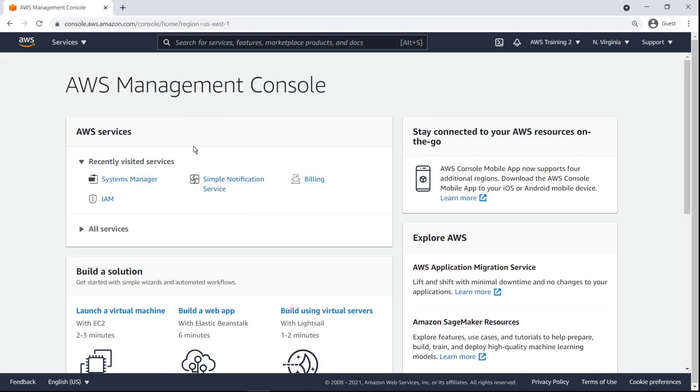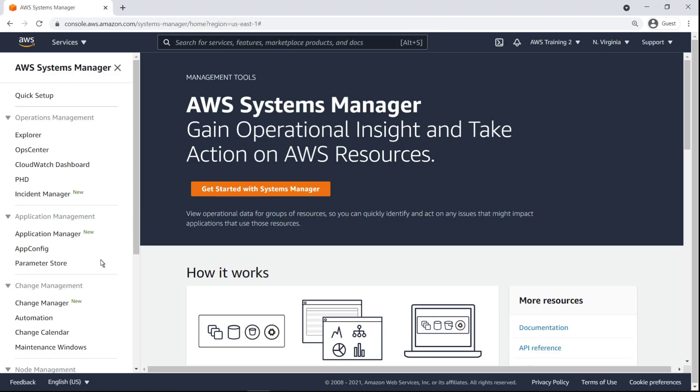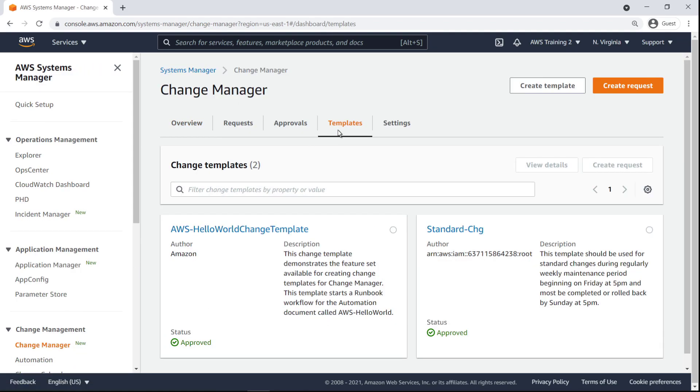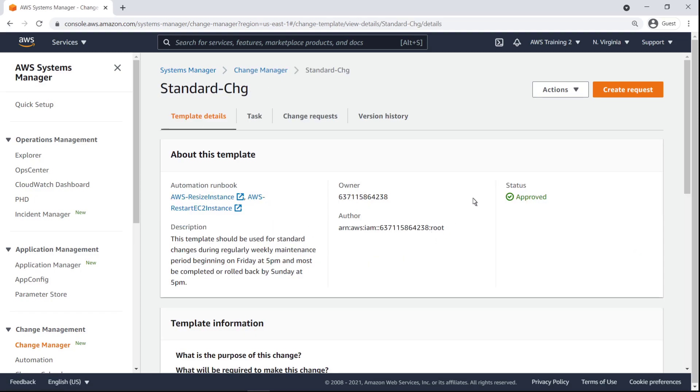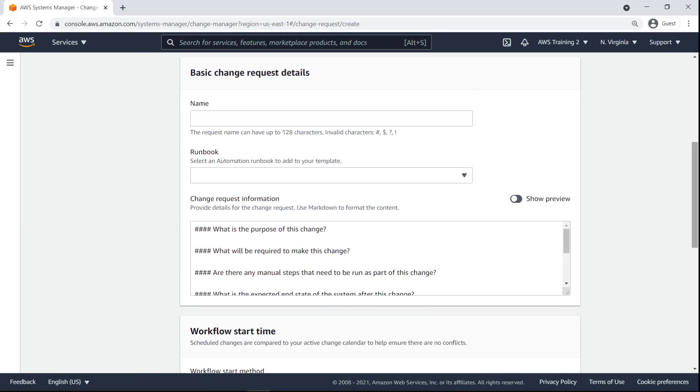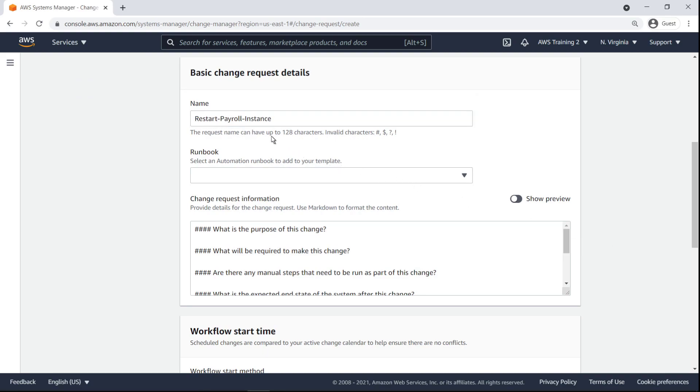We have now taken the perspective of a user of the member account who is submitting a change request. We'll select the new change template. Next, we'll specify the name of the change request, the runbook to execute, and a description or rationale for the change request.